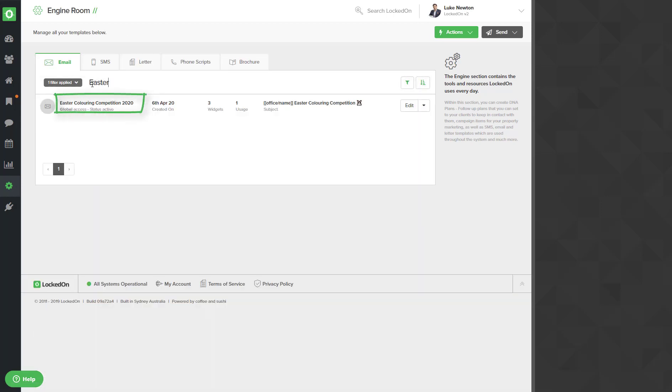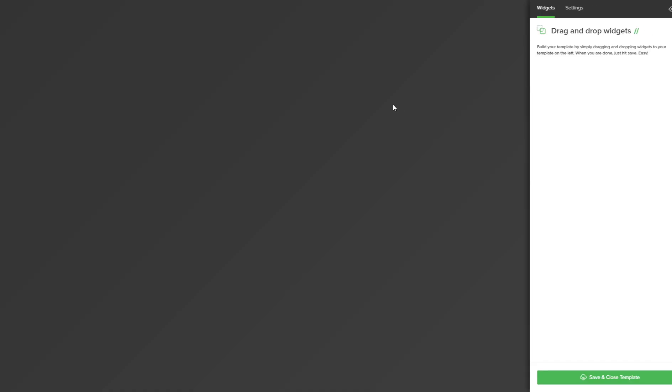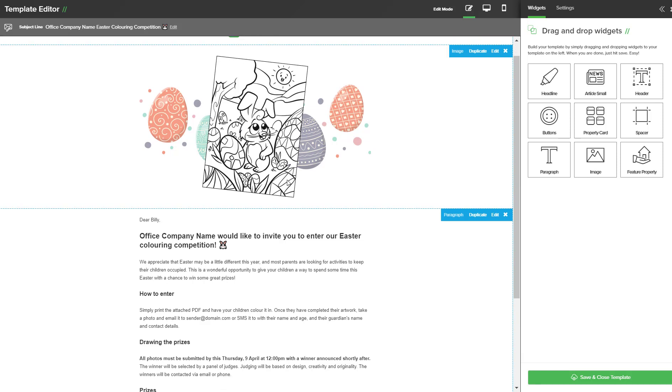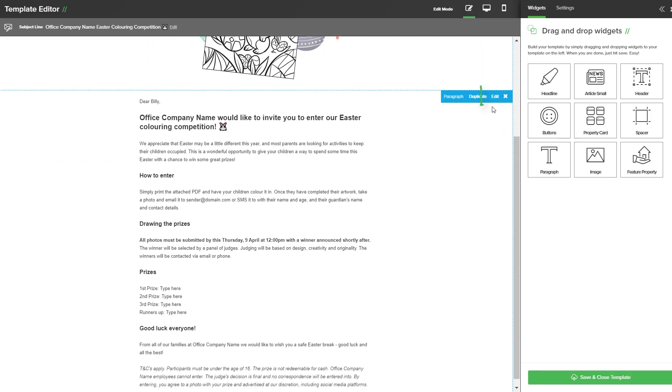Now most of the template is all set up but what you will need to edit is the prizes and the date you will be doing the draw. By clicking on the edit option you will see it will put your logo at the top, a nice photo of the coloring in competition and then all of the text.